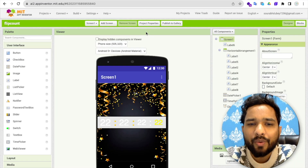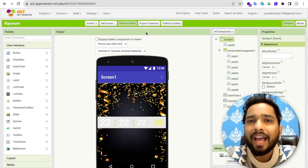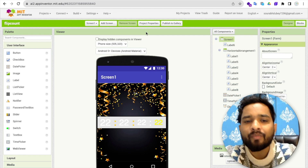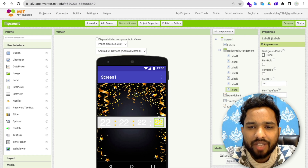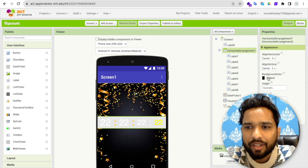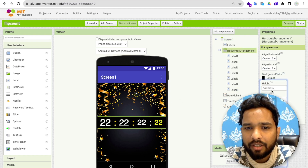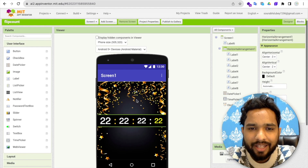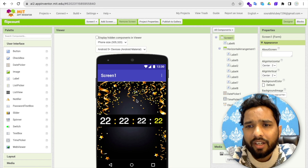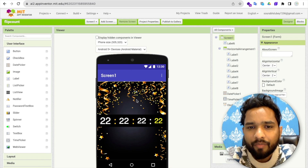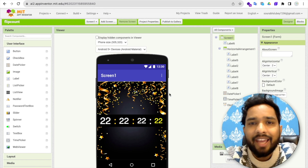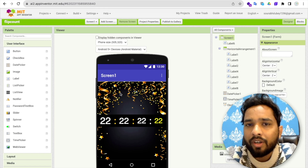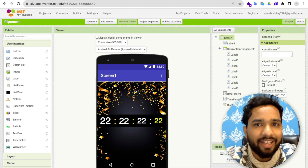Hello guys, in this video I'm going to show you how we can create our own Happy New Year countdown app using MIT App Inventor. This is a really very simple app and we are not using any extension. You can create your own countdown app without using any extension.